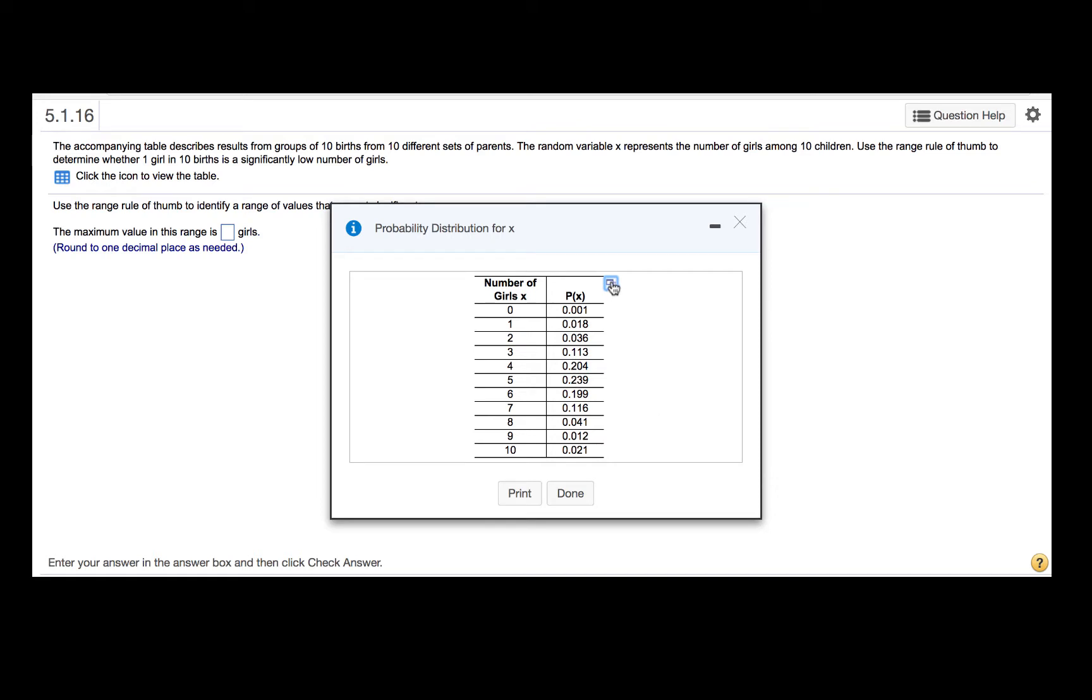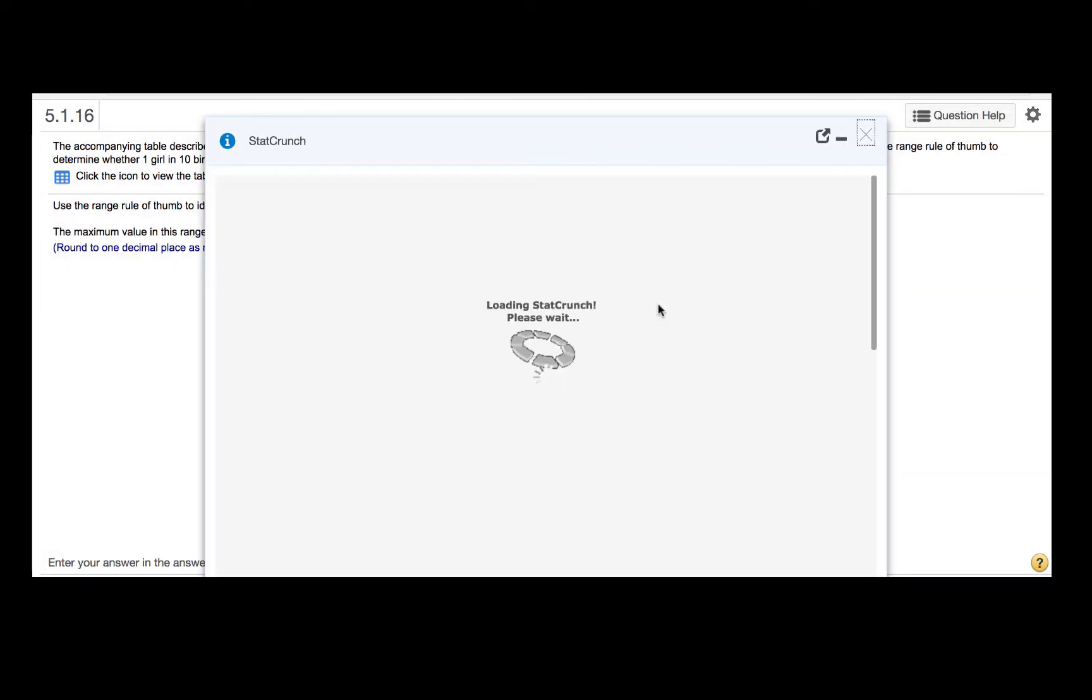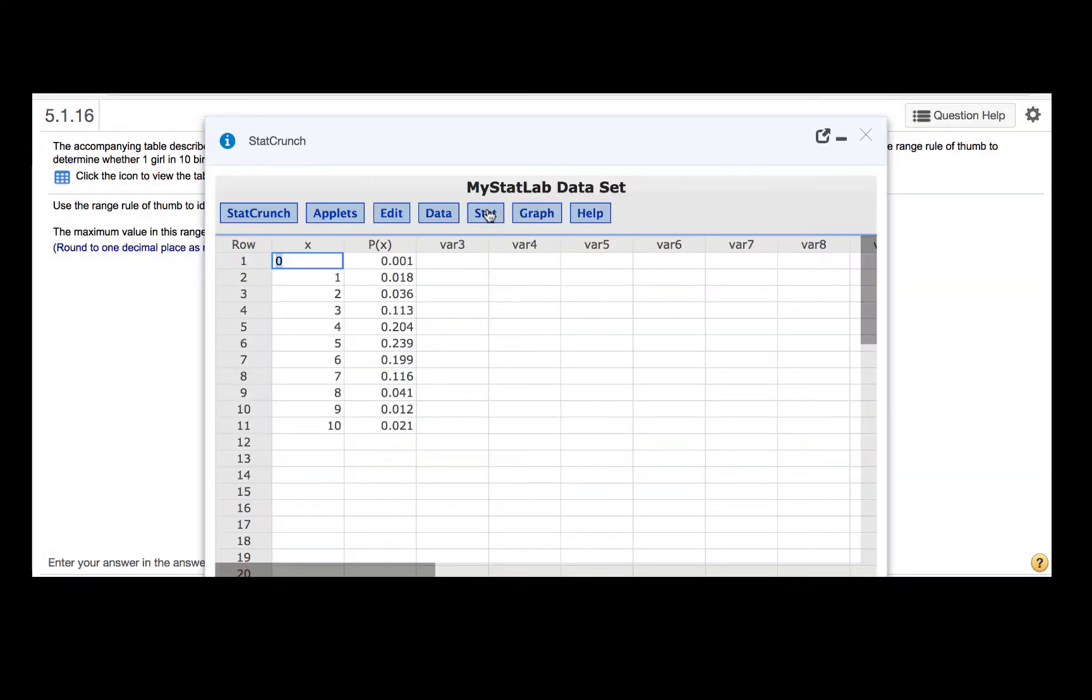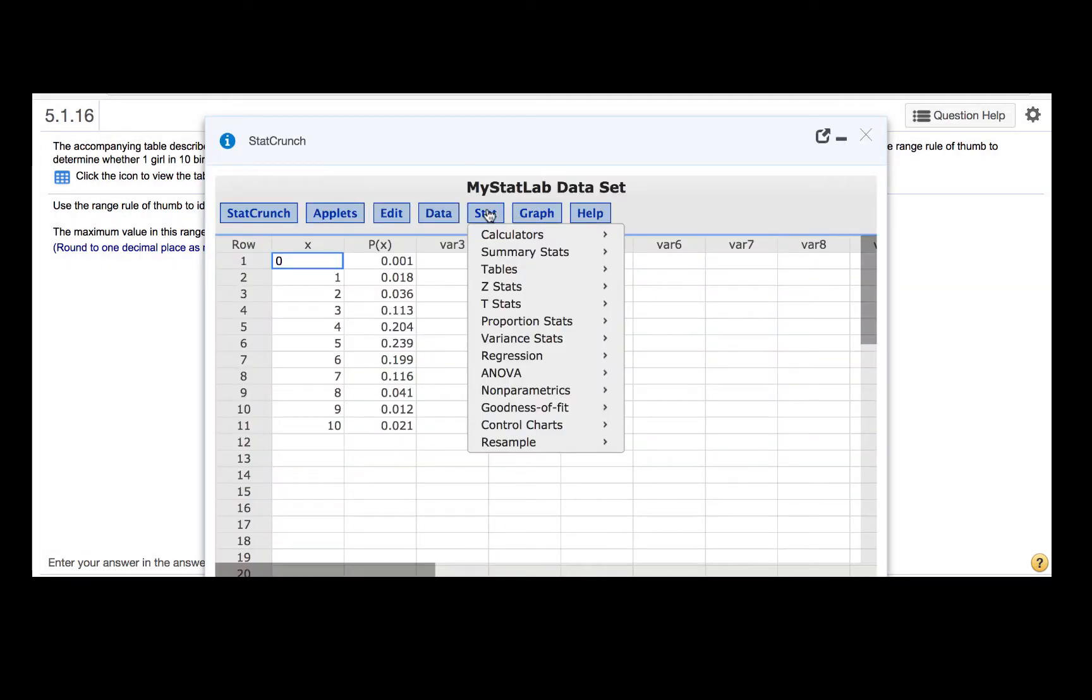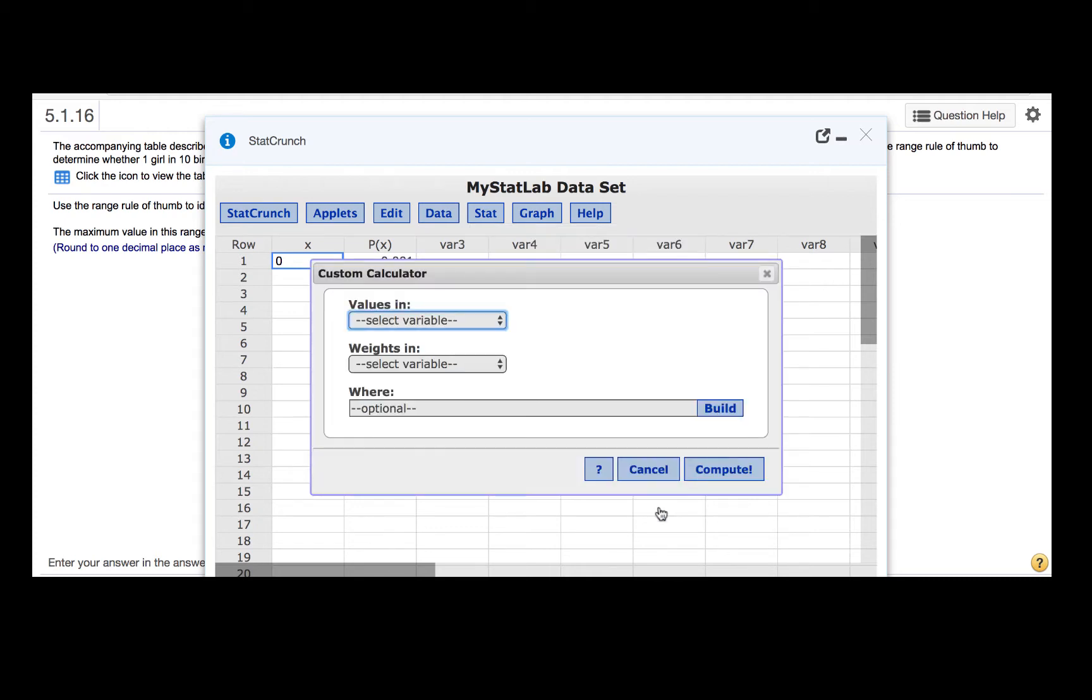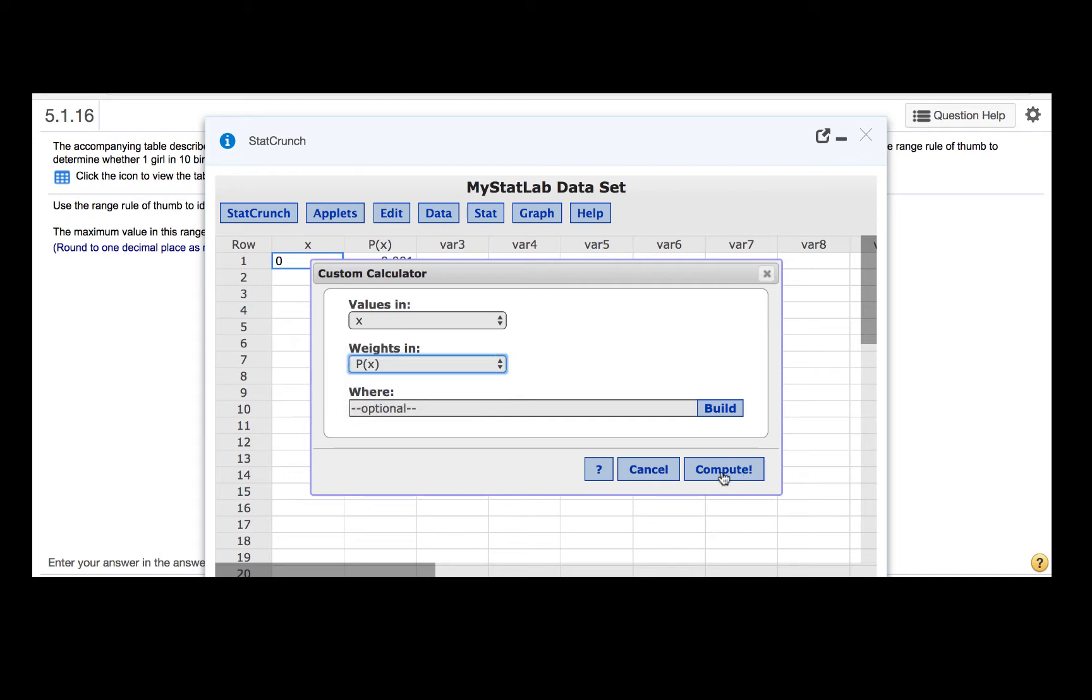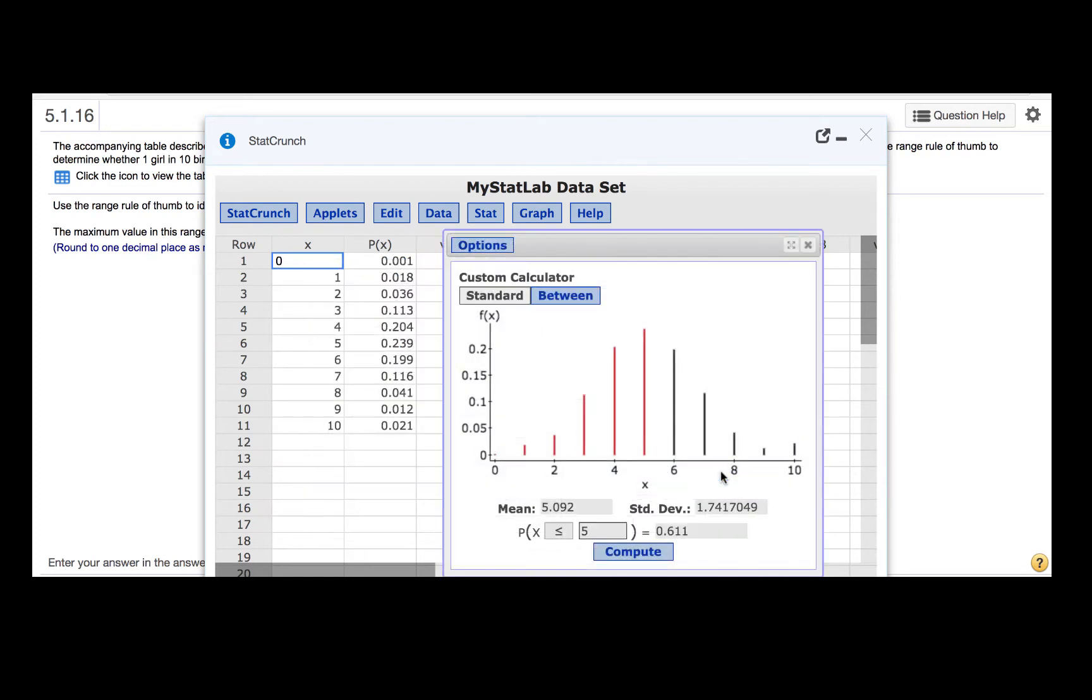We'll do that by clicking on the icon that allows us to open the distribution in StatCrunch. Then we will click Stat, Calculators, Custom. The values are in the column labeled x, and the weights are in the column labeled p of x, or in other words, the probabilities that each of these values of the random variable would occur. And then click Compute.